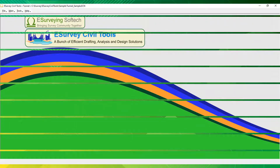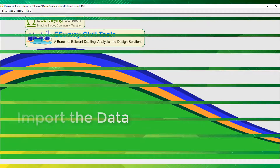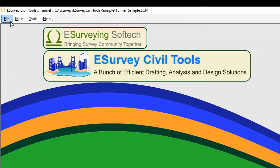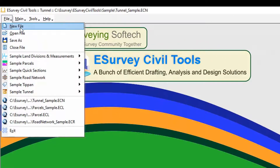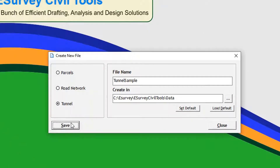Welcome to the video tutorial on how to import data in eSurvey CivilTools interface. To create a new file in the Tunnel software, open eSurvey CivilTools interface and in the File menu, click New File. Select the Tunnel option, enter the project name, and then click the Save button.